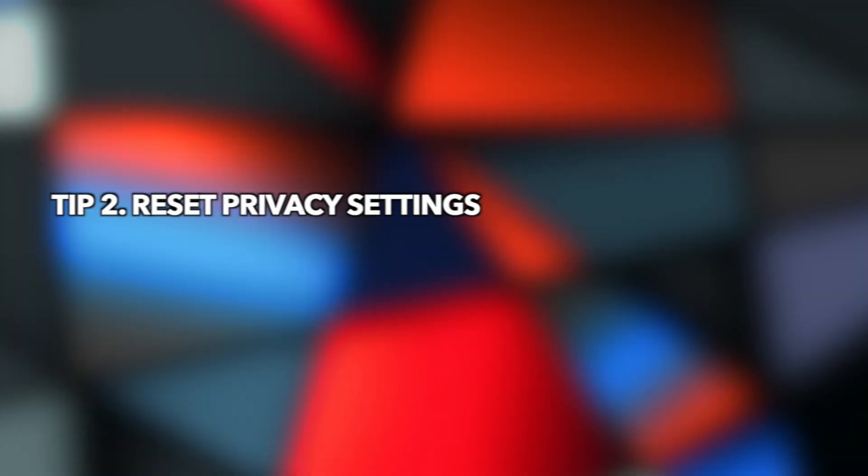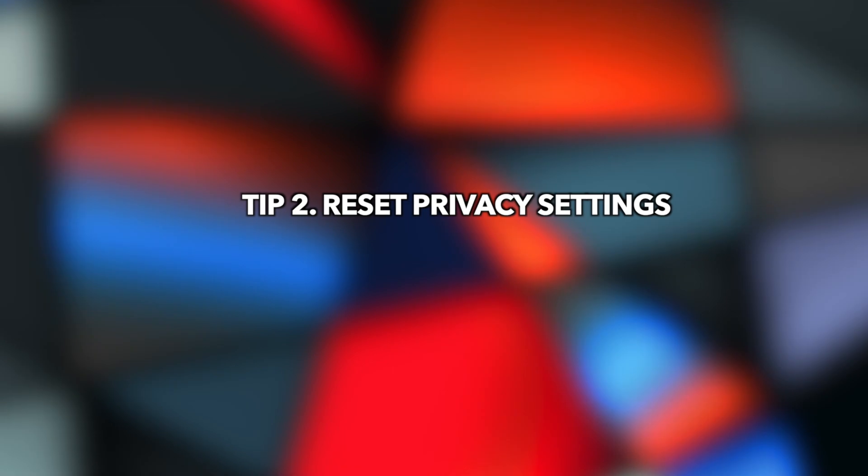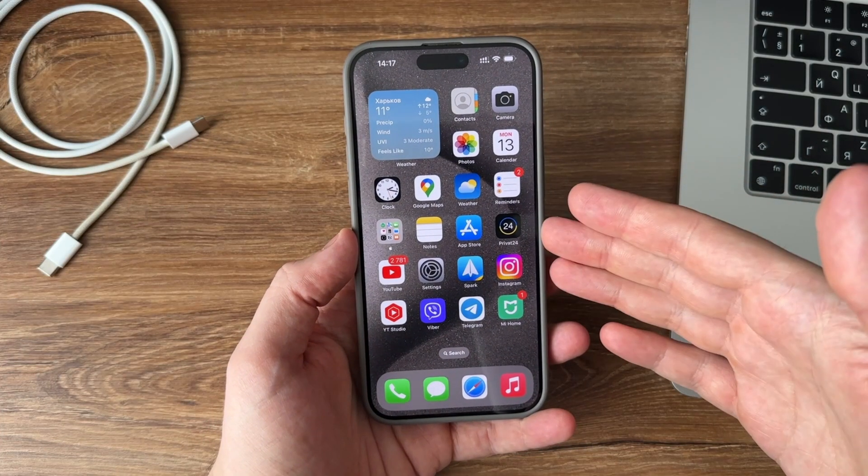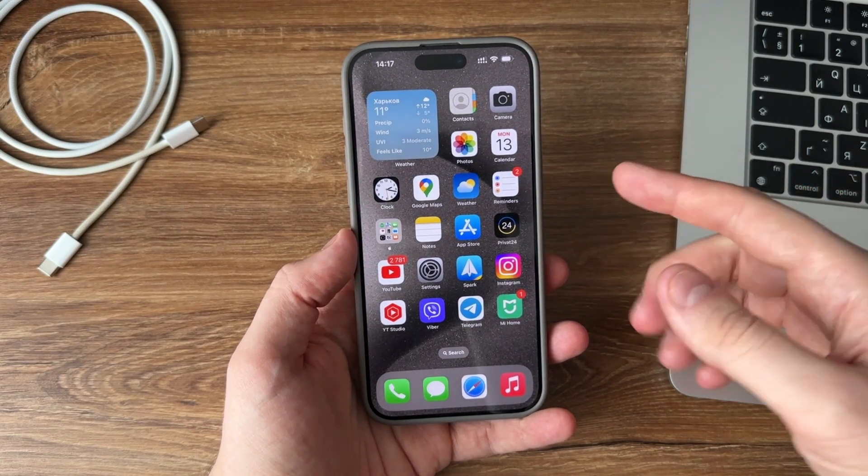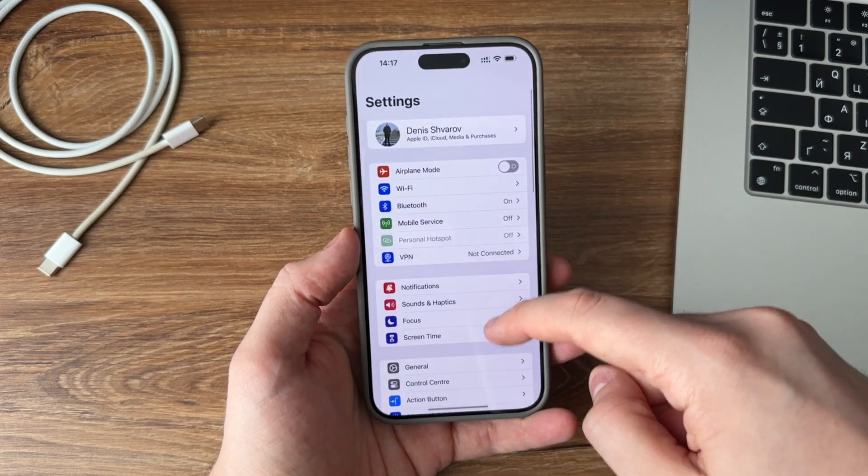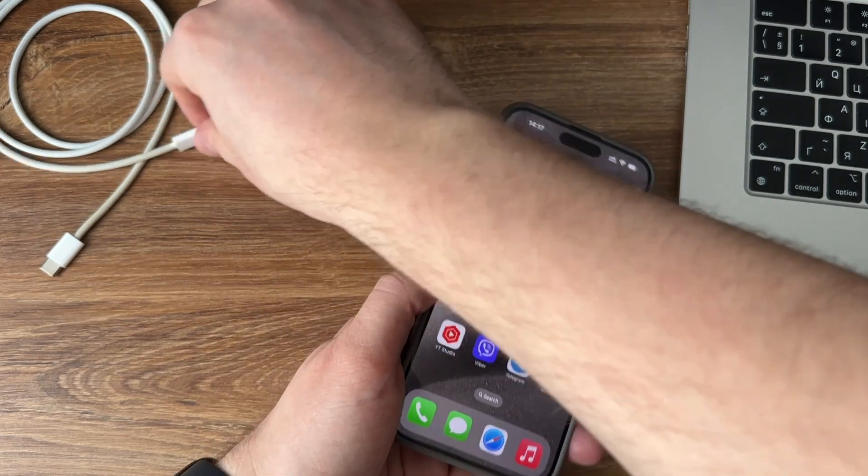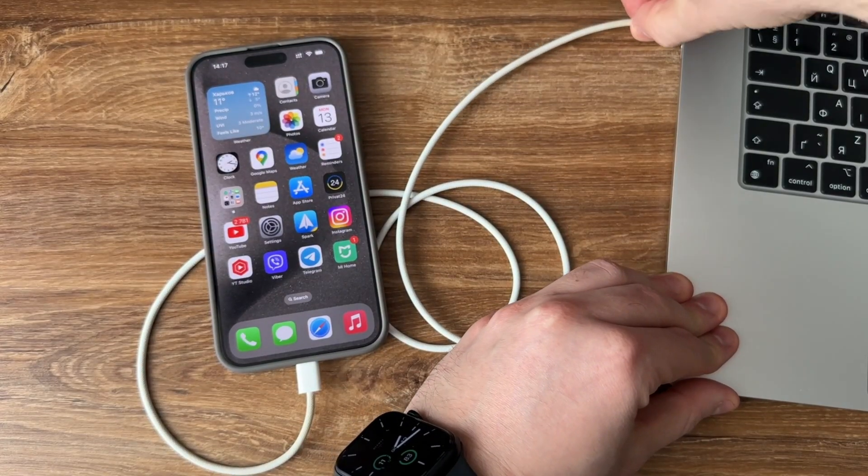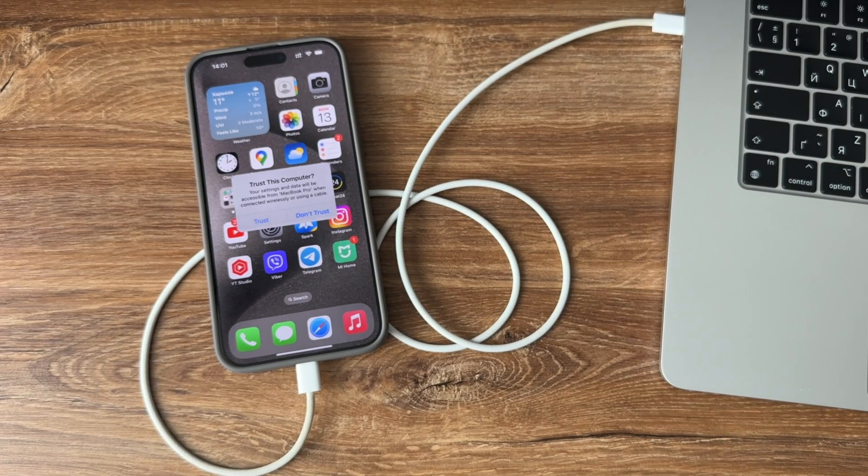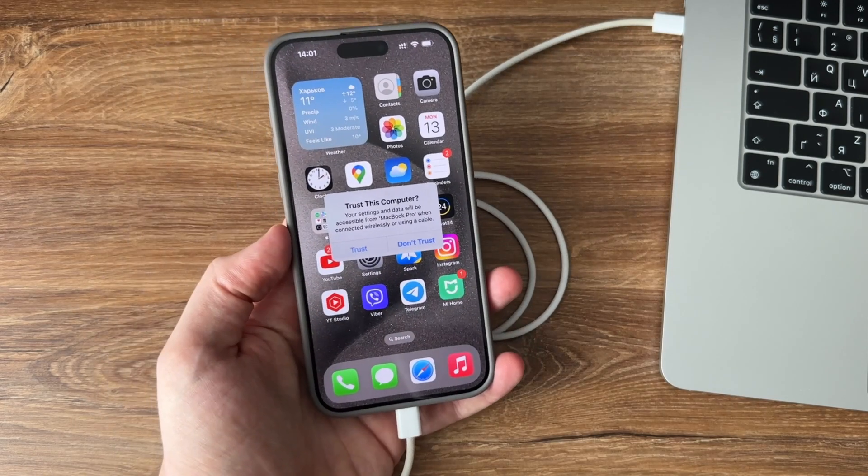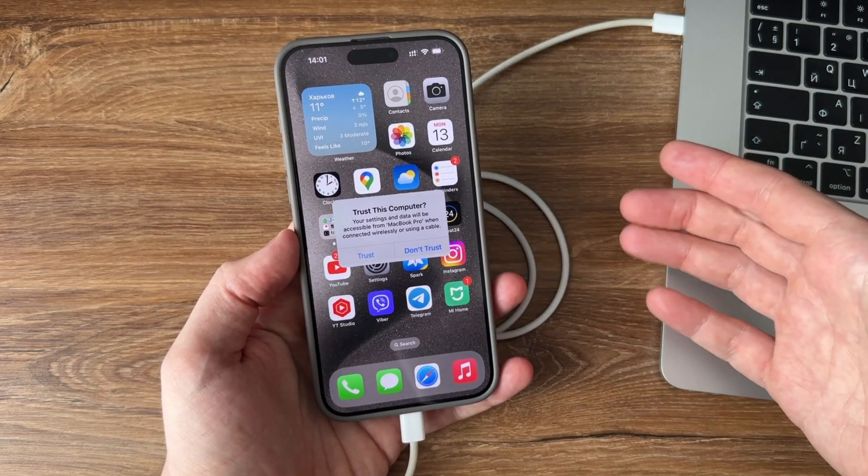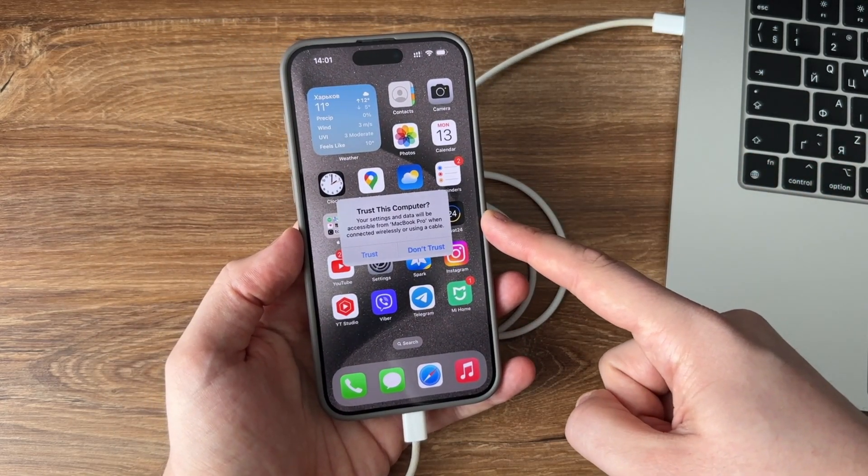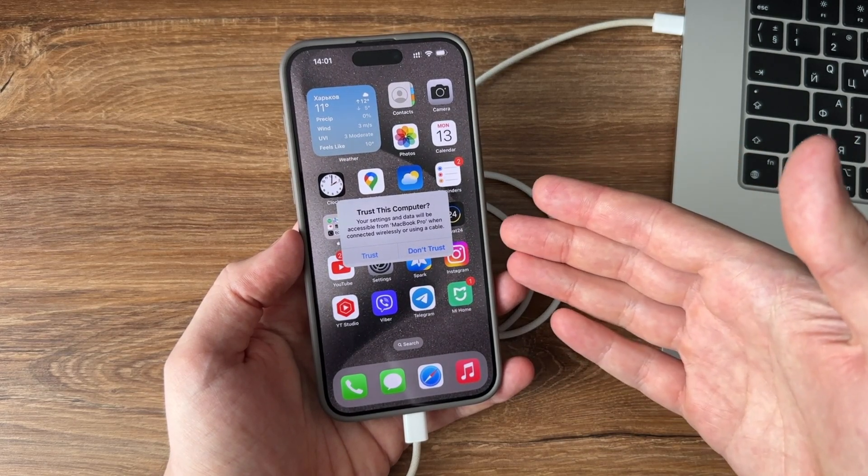Tip 2: Reset Privacy Setting. Excluding the possibility of a USB cable issue, the problem may be the iPhone itself. Sometimes you may accidentally tap buttons without knowing what they mean on your iPhone. For example, when connecting your iPhone to the PC, if you press the Don't Trust button, iTunes will not recognize it. But don't worry, you can easily fix this problem.